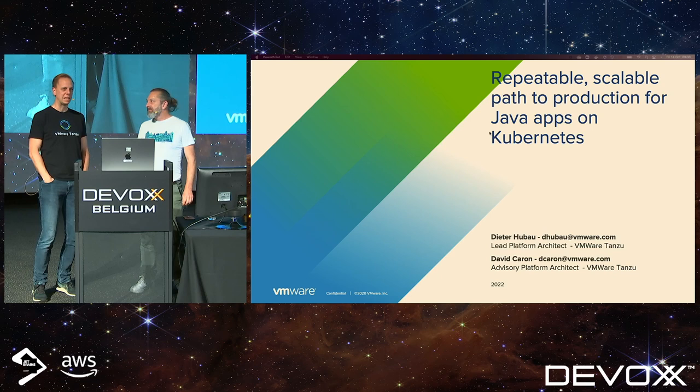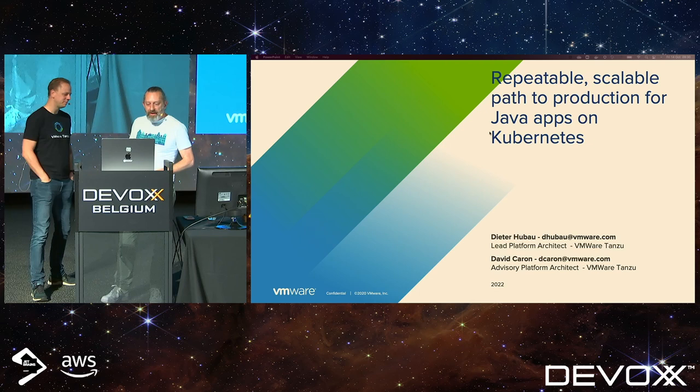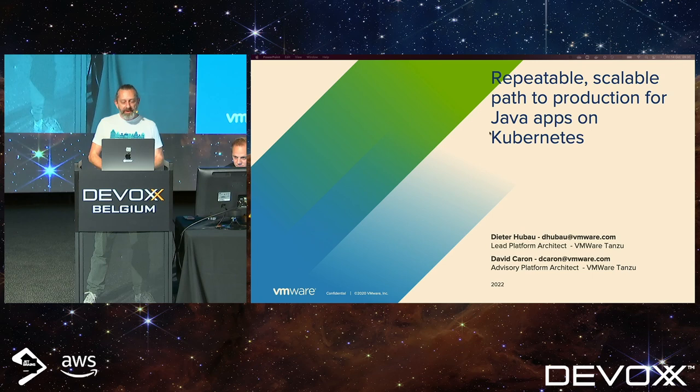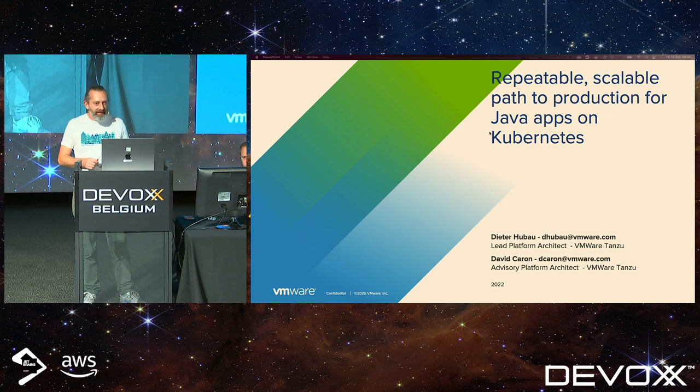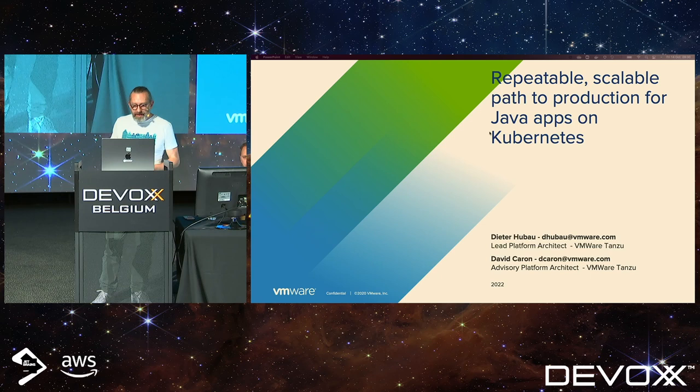I'm here with my colleague David. I'm David Caron, also a solution engineer at VMware Tanzu. Before I went into the solution engineering business, I was a Java Spring software architect in the Netherlands.